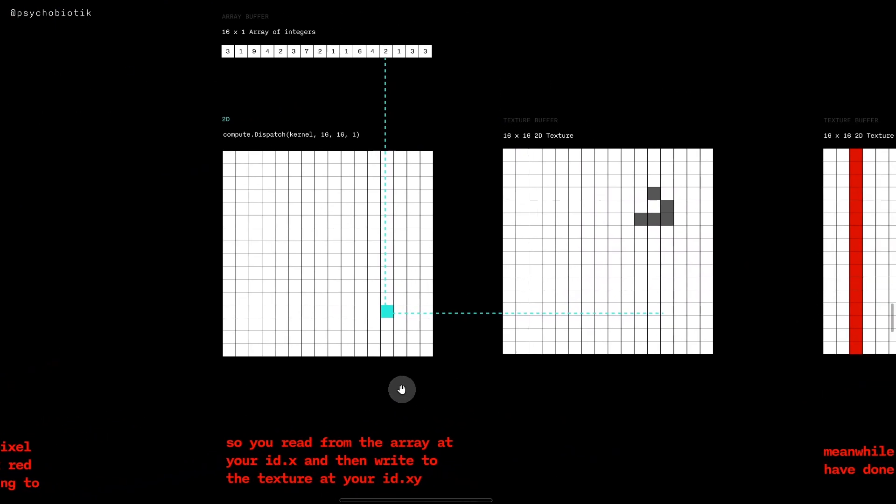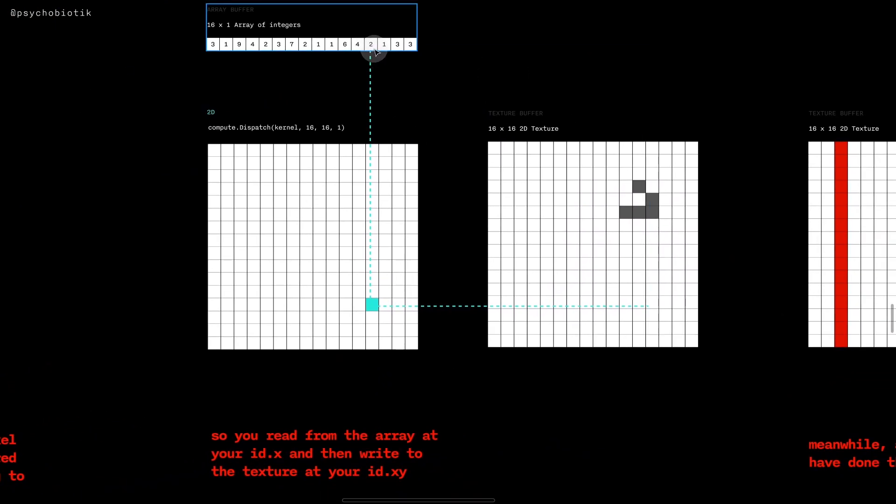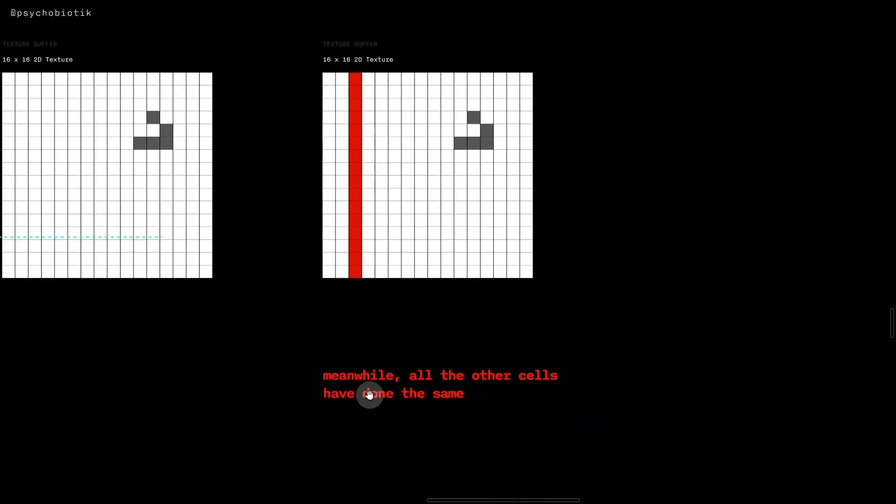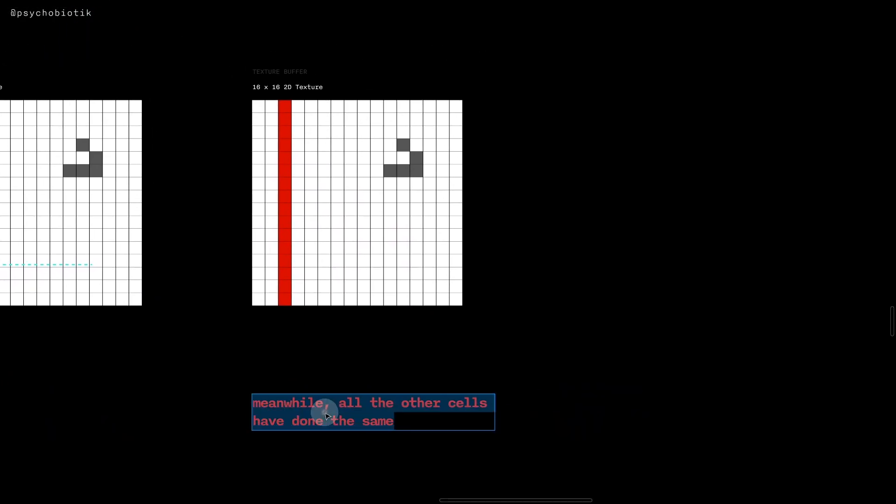Here I have some lines pointing to show that if you're this cell you'd read from the array at your id.x and then write to the texture at your id.xy. And as you've done that, of course all the other cells have done the same thing.